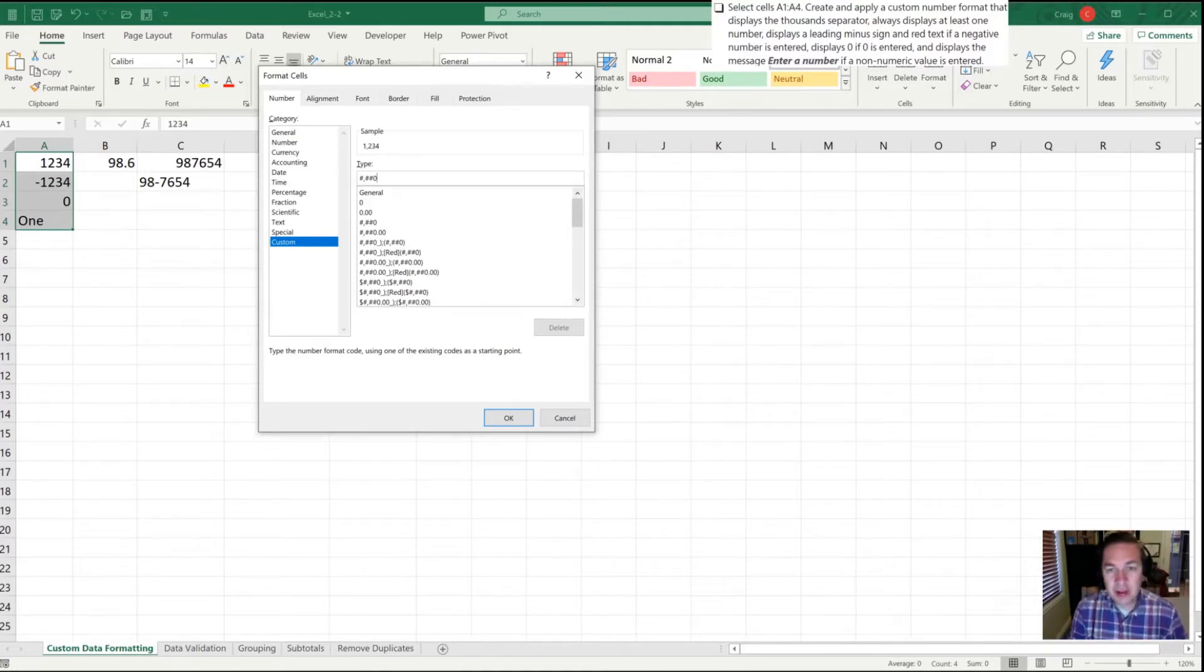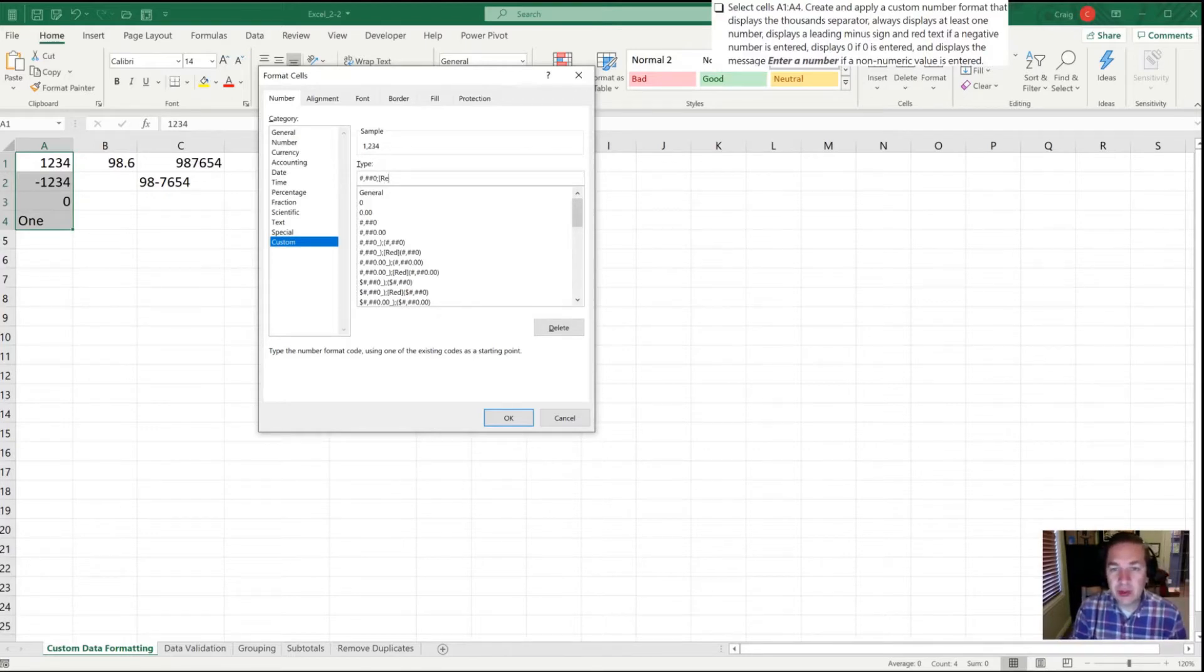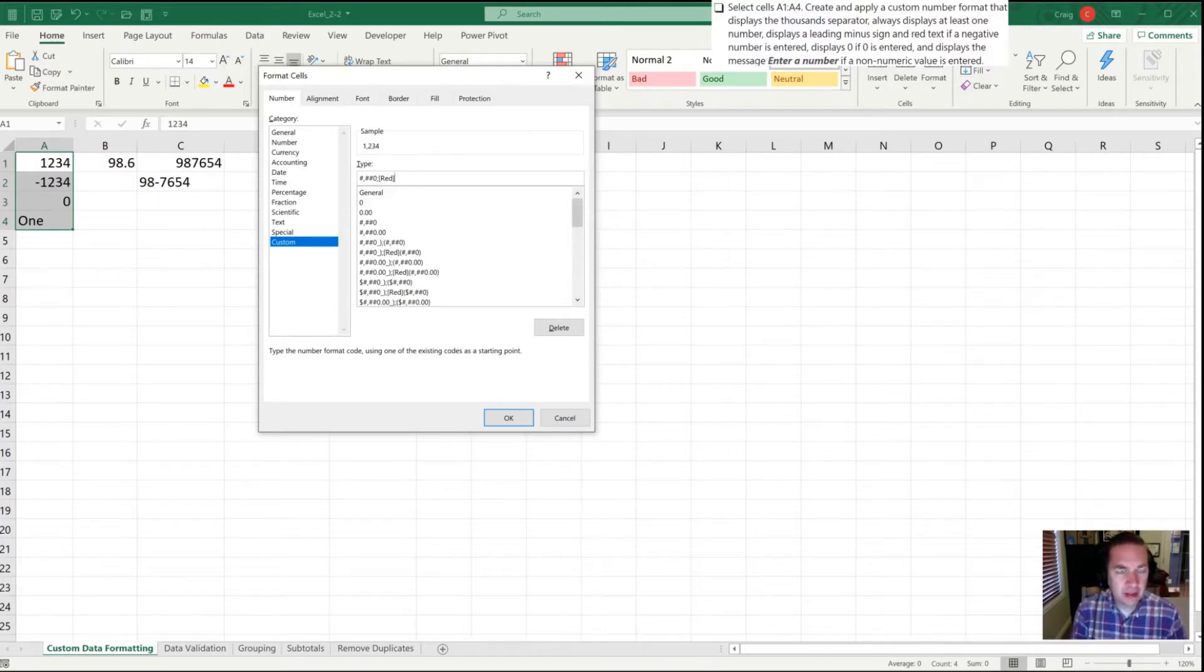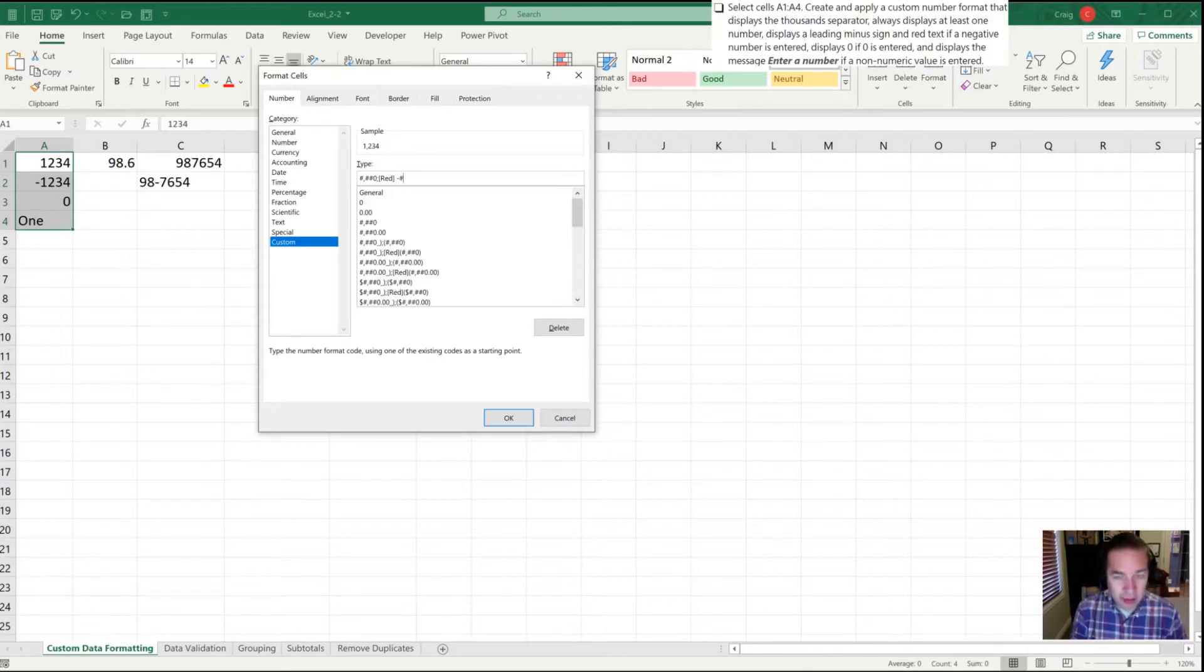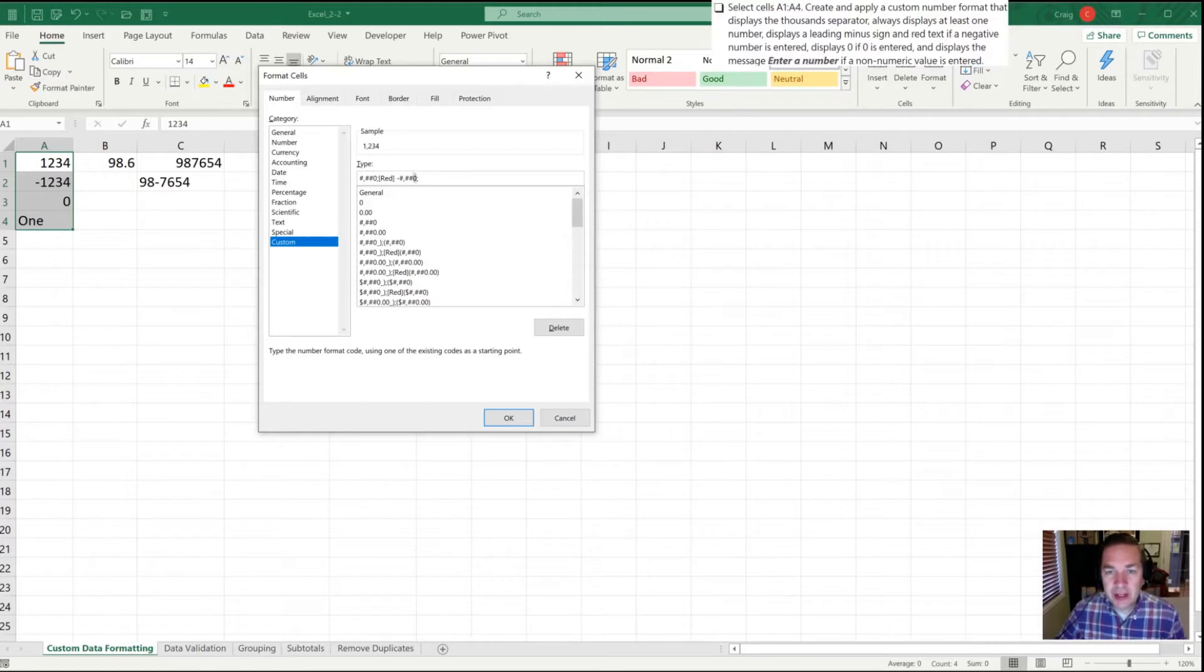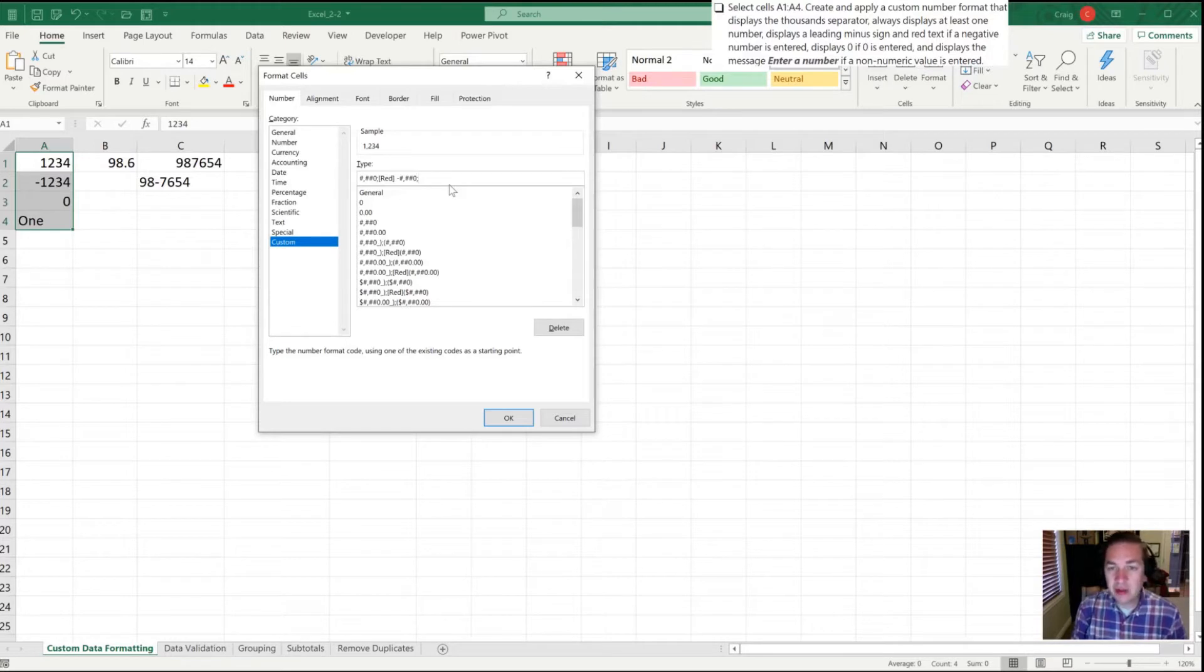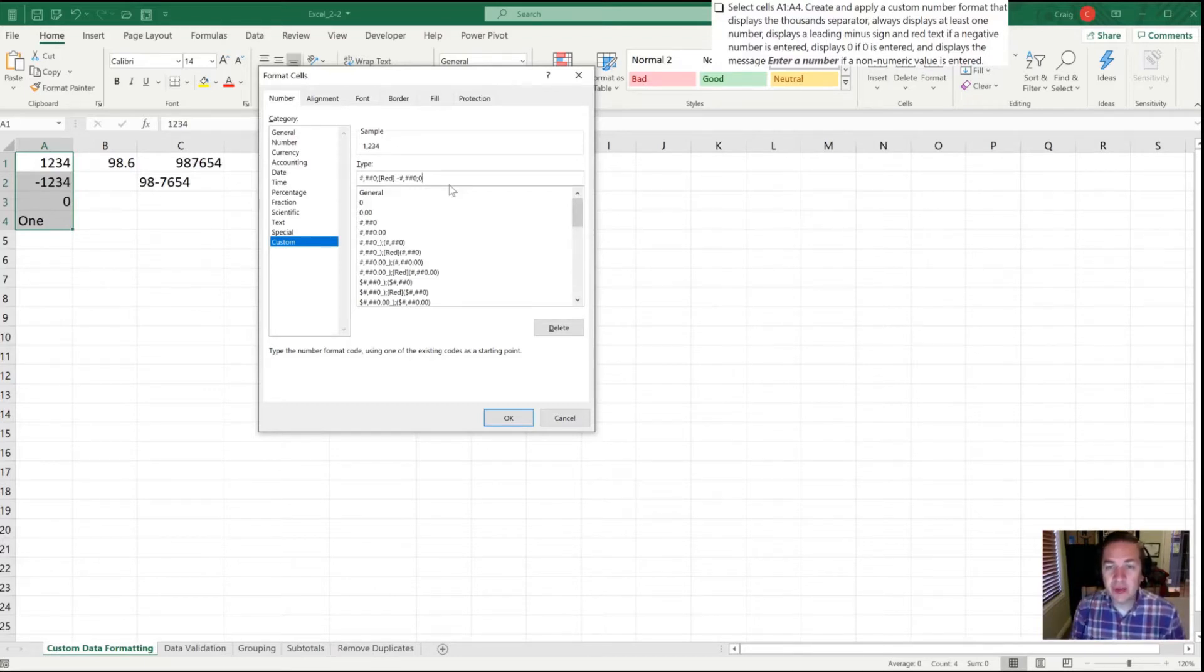After that I'll do a semicolon which separates the positive number treatment from the negative number treatment. Next we want to have a color, so we're going to use red. We'll do a minus sign to indicate it's a negative number and then the same pattern of pound, comma, two more pounds and a zero. After the second semicolon is our zero behavior, so if there's a zero we want a zero entered. Normally when I work I don't want a zero entered - I want a dash or minus sign to show there's no values entered.